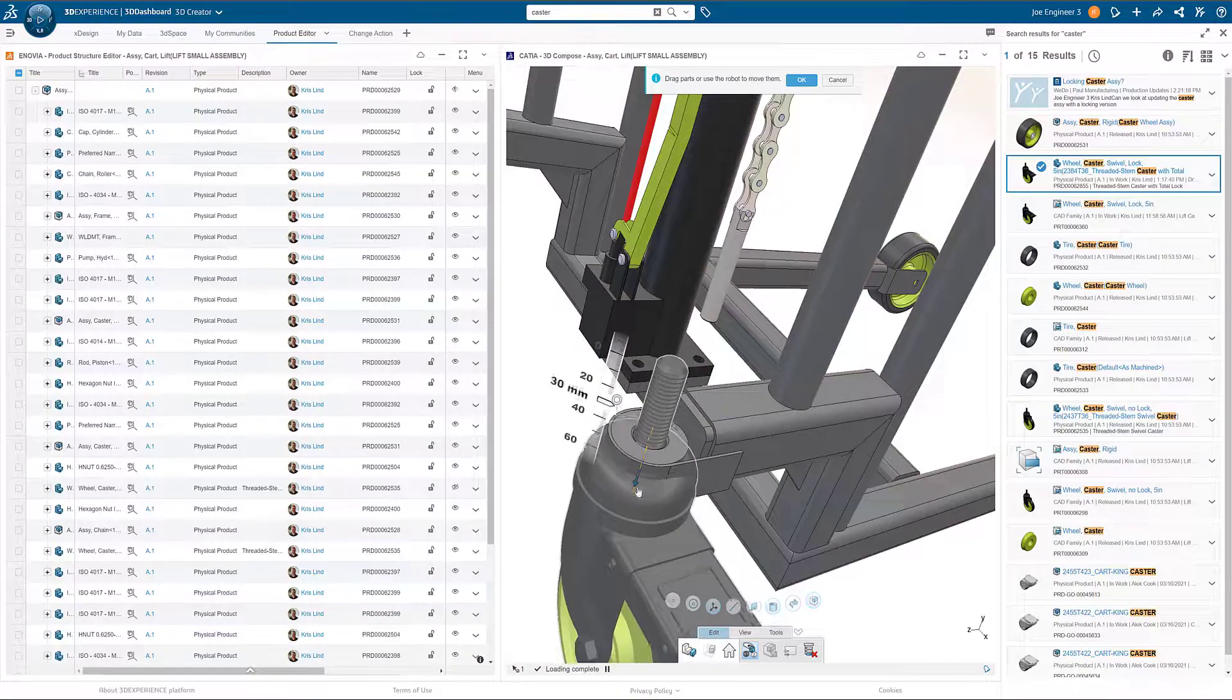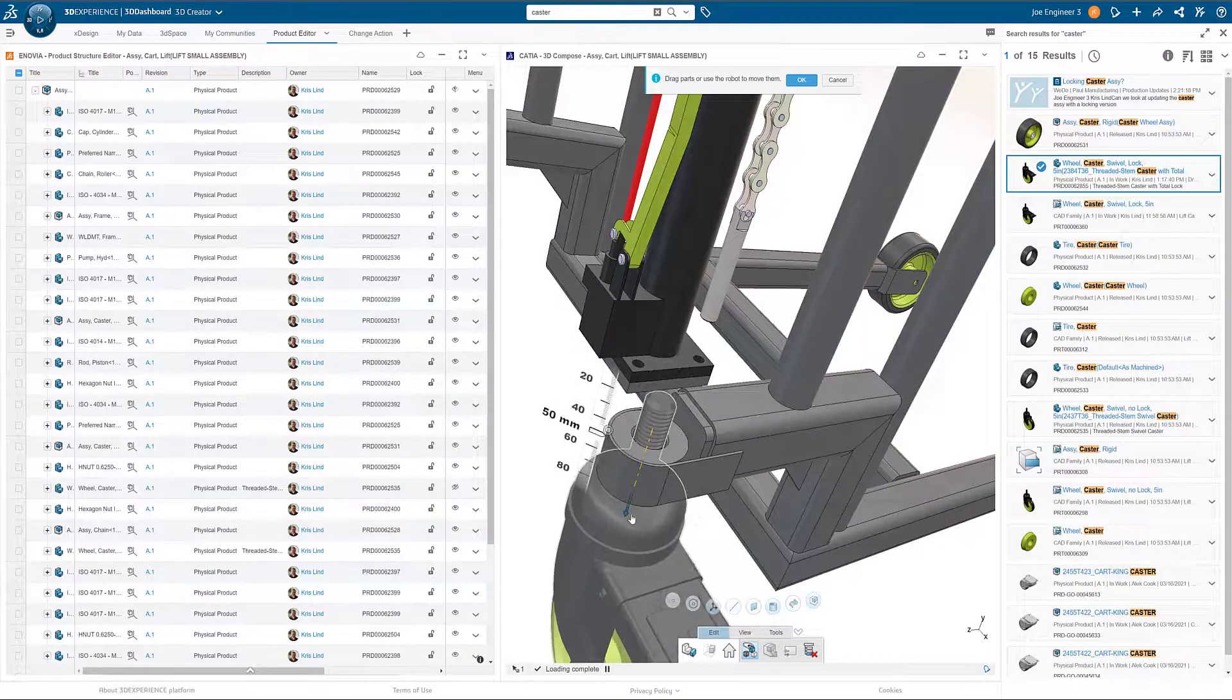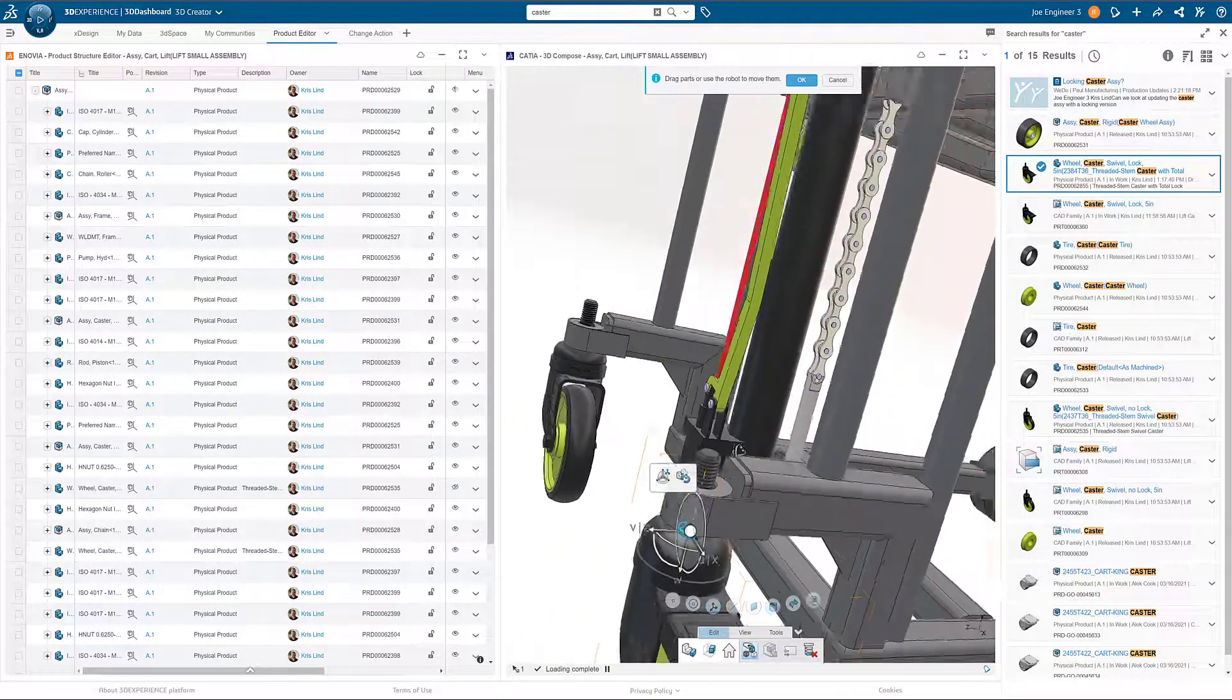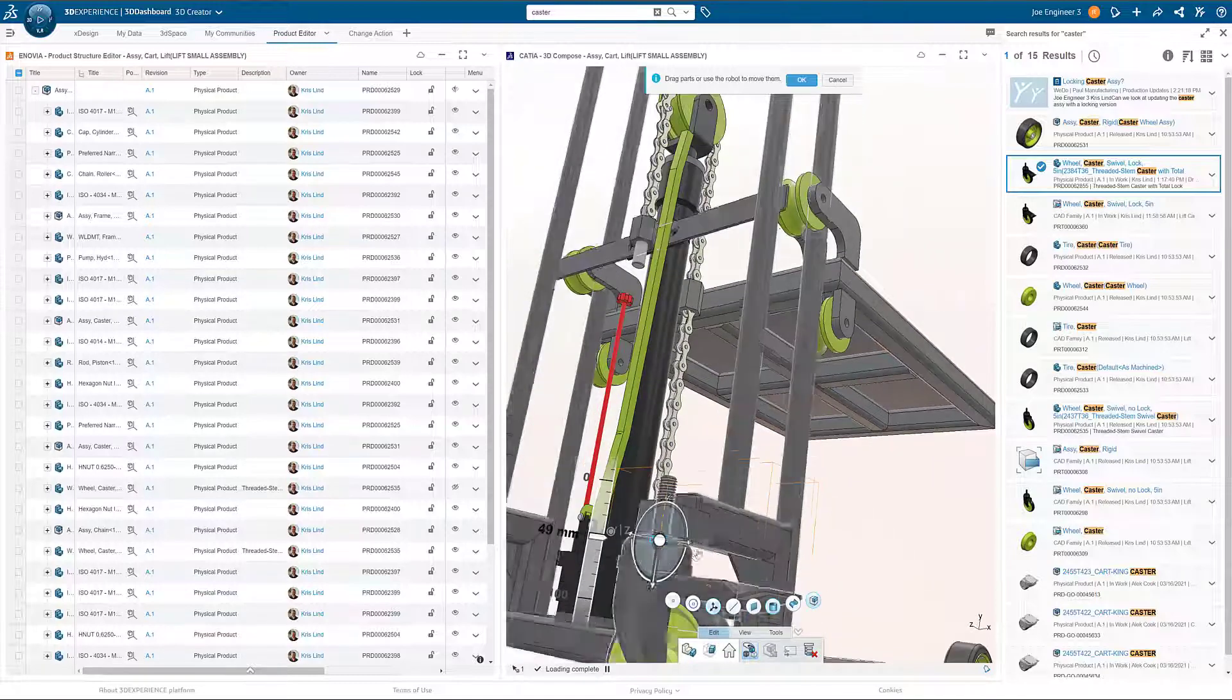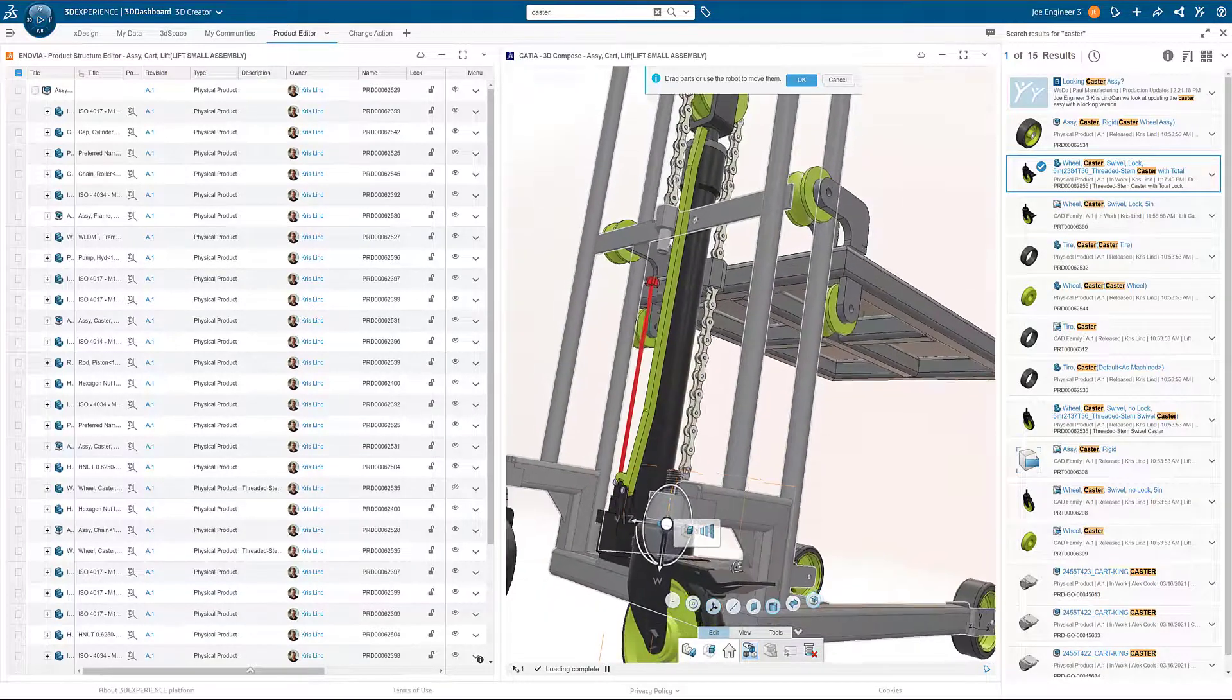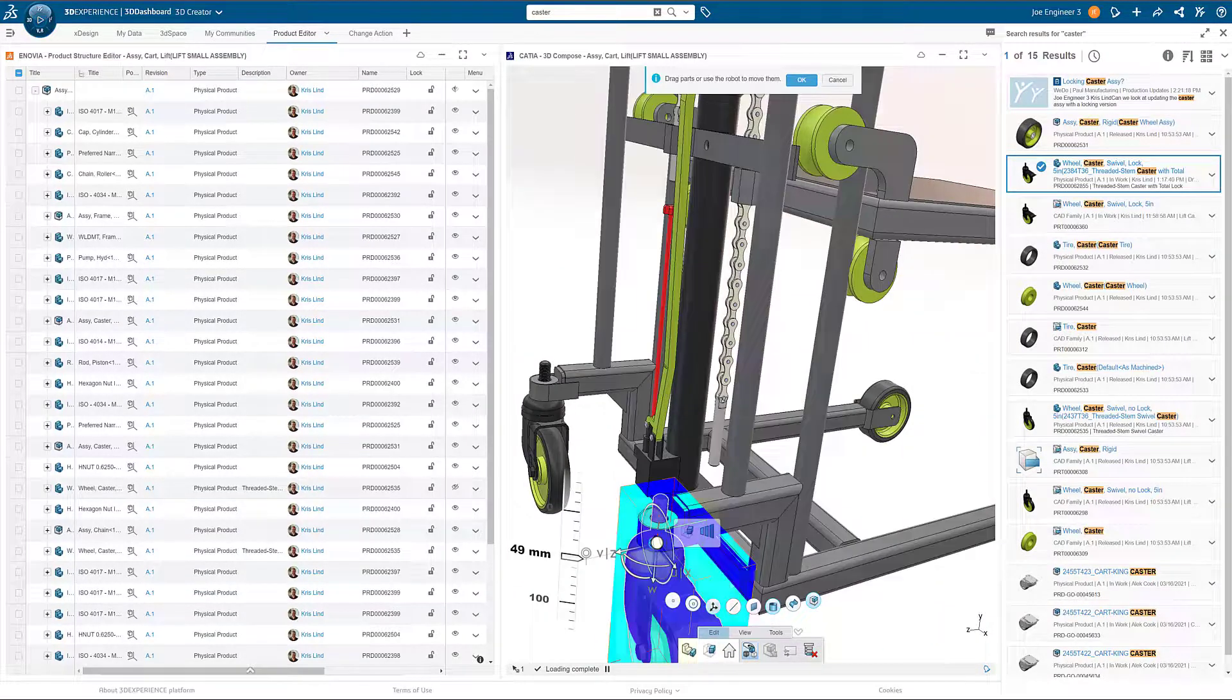Snapping the positioning robot onto an item gives users the additional ability to fine-tune the location and highlight potential clearance issues within the assembly.